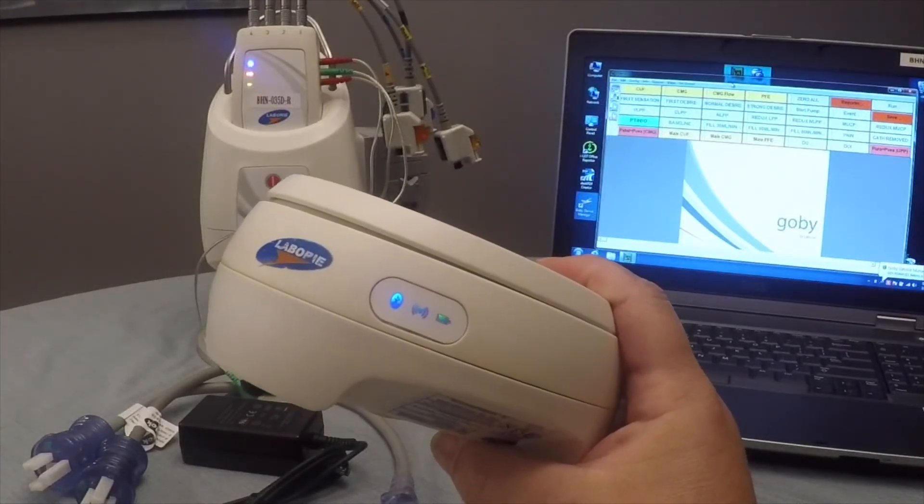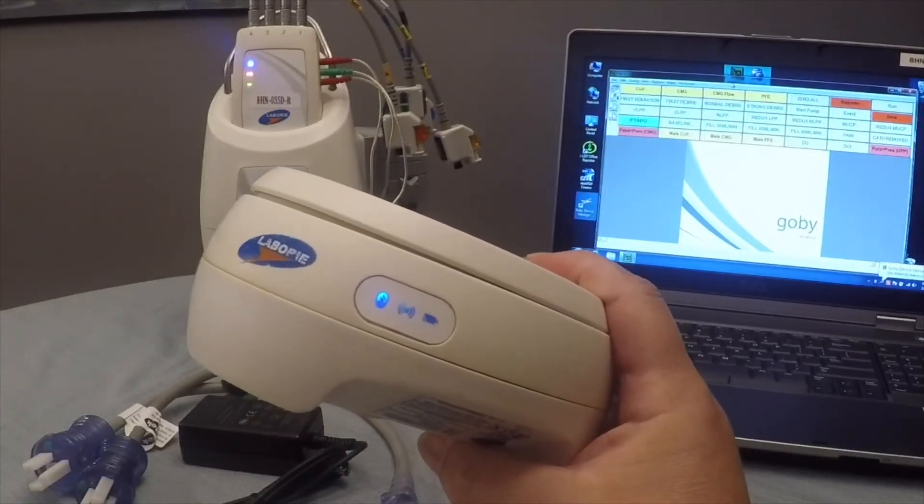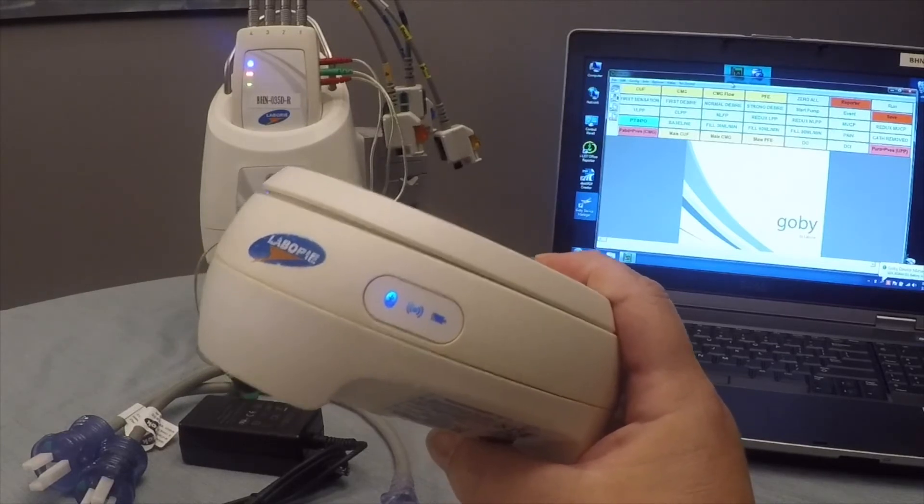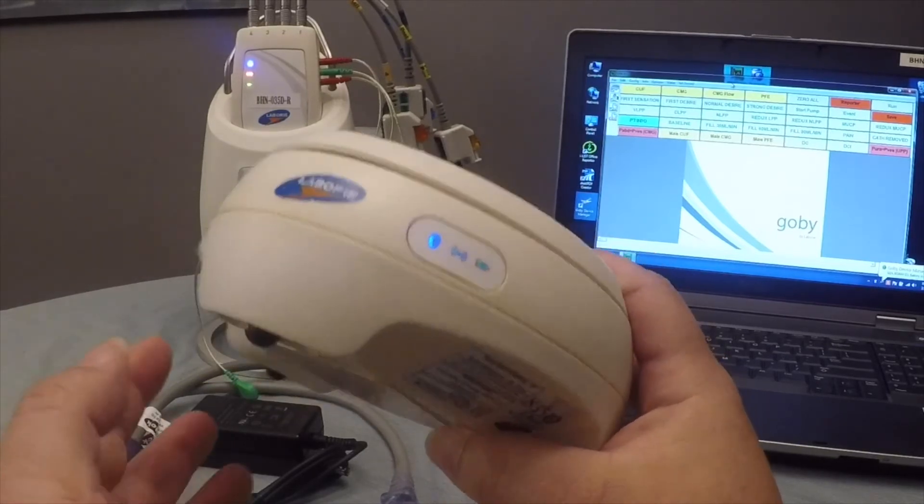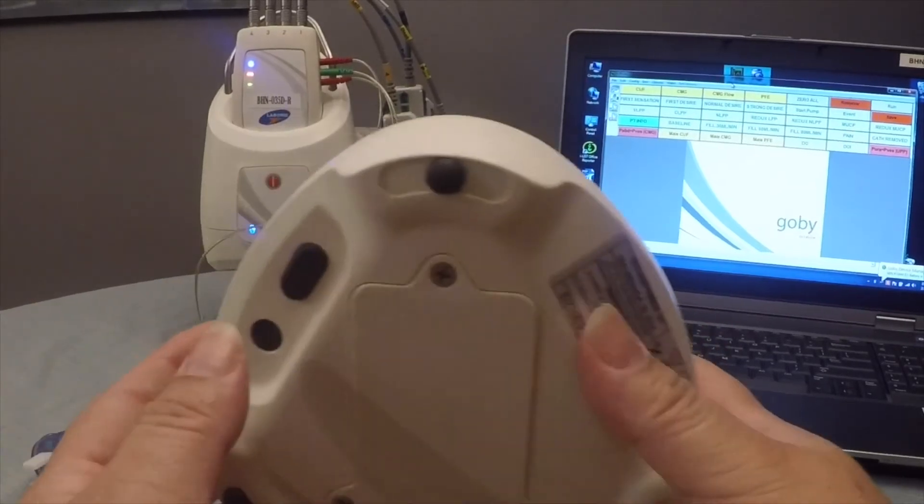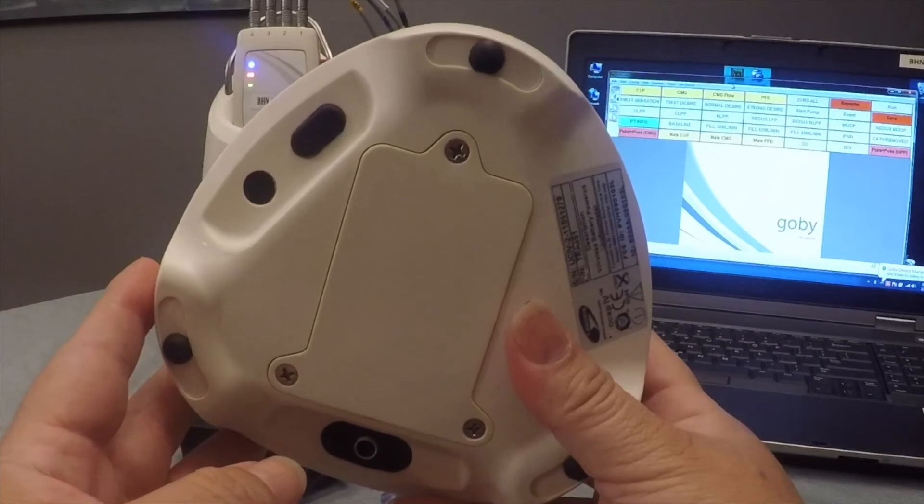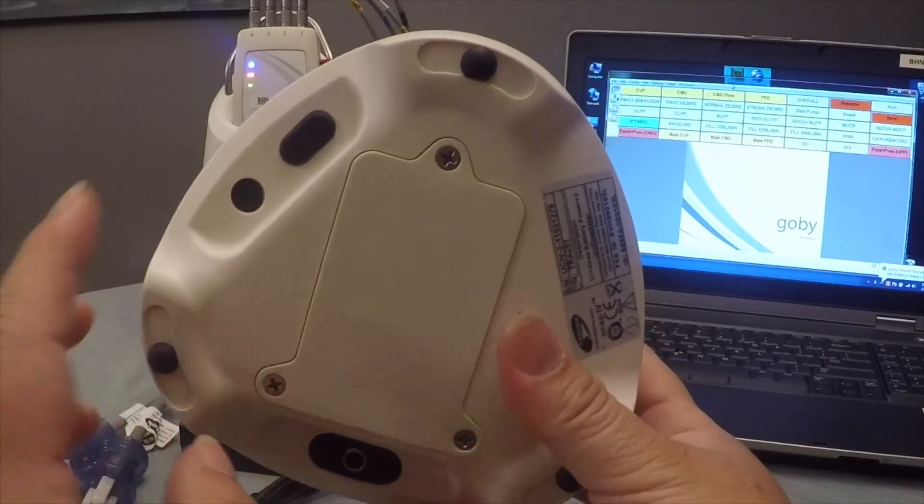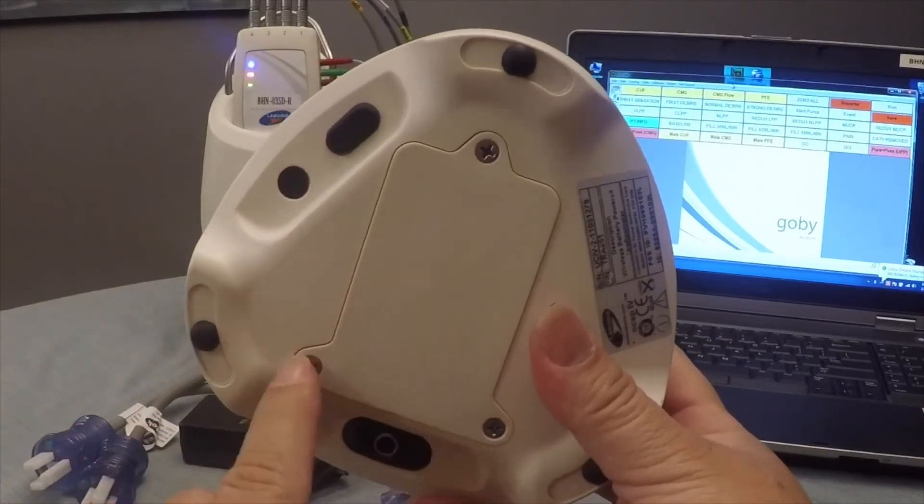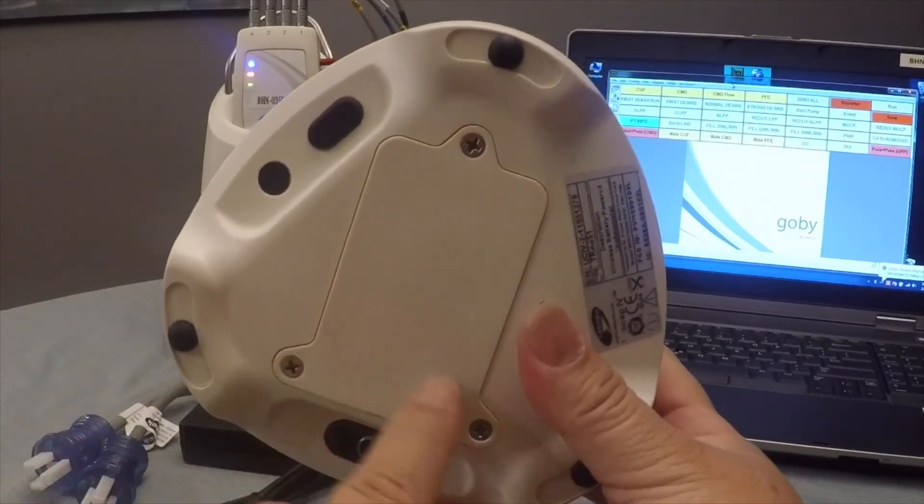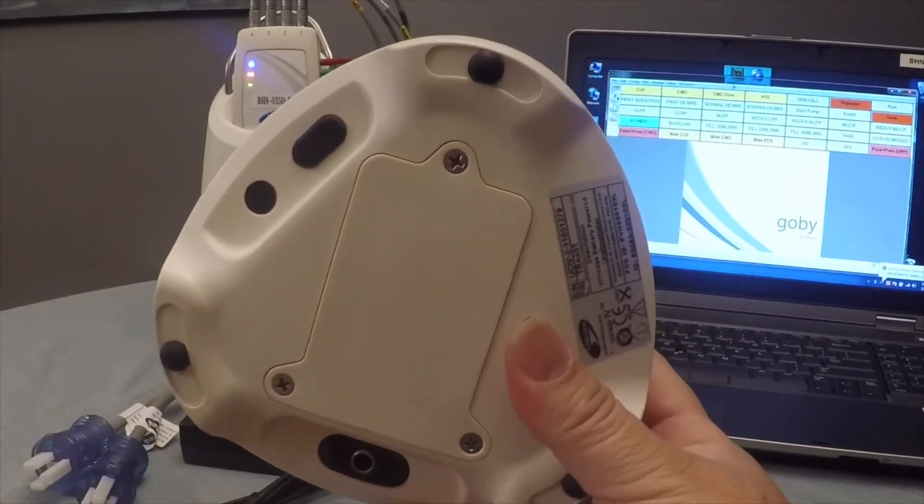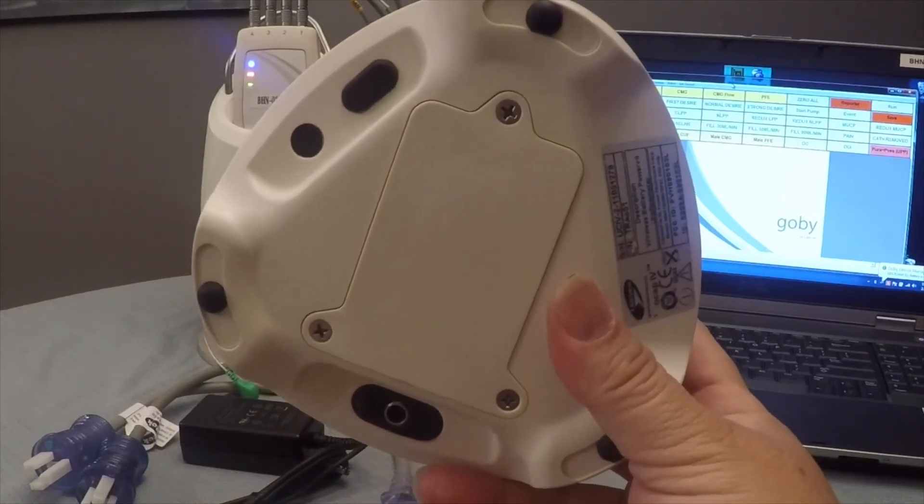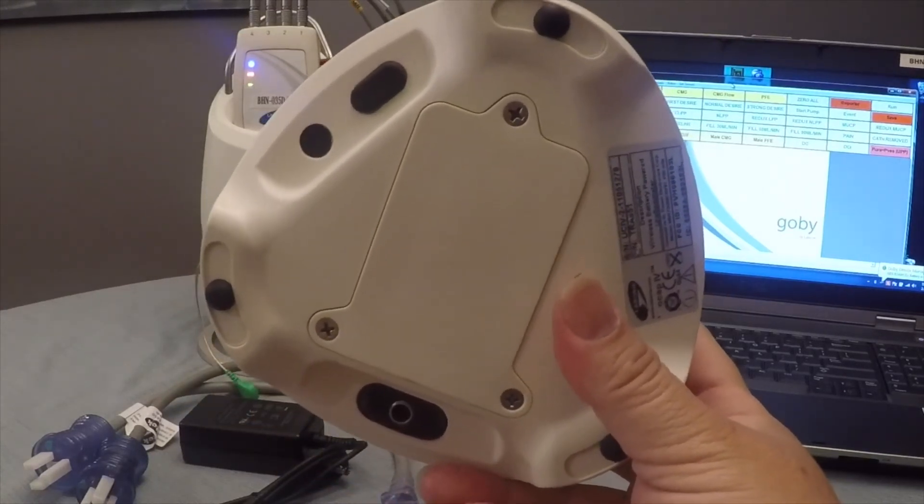Now over time, the batteries will wear out on both the Roam and the Eurocap. When that happens, we can simply order a new battery for the Eurocap and just removing these three screws, and the battery is easily replaced.